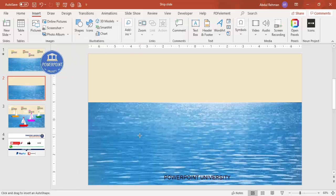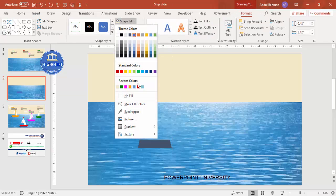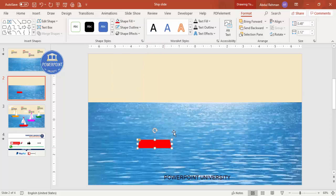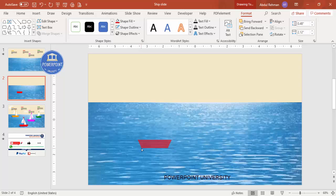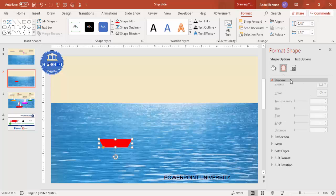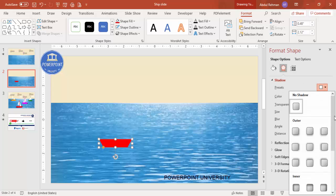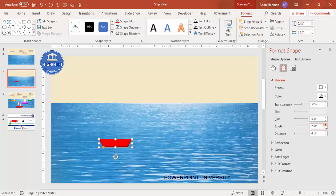Draw the trapezoid at roughly the right size. Set shape outline to no outline and give the shape fill a dark color. Then rotate it — go to Rotate, flip vertical, and adjust the size as needed. Add a shadow effect by right-clicking, going to Format Shape, then Effects, then Shadow. From the presets select a shadow effect and increase the blur size.